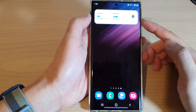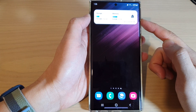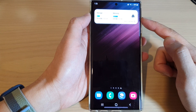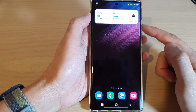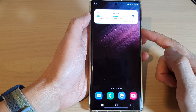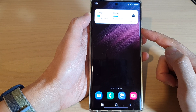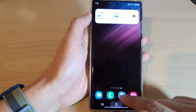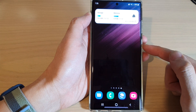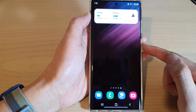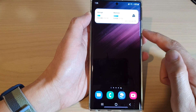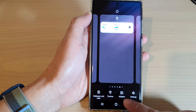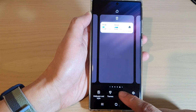In this video we're going to take a look at how you can add a device care widget to the home screen on the Samsung Galaxy S22 series. First, tap on the home button to return back to the home screen, and on the home screen touch and hold, then tap on widgets at the bottom.